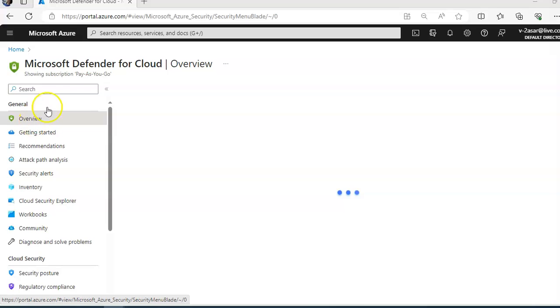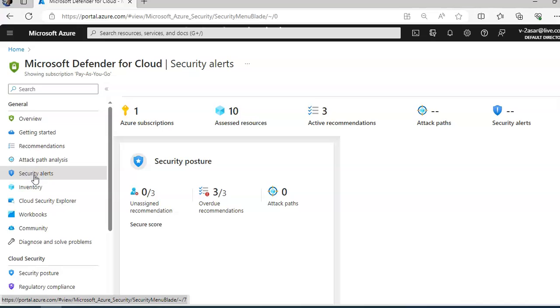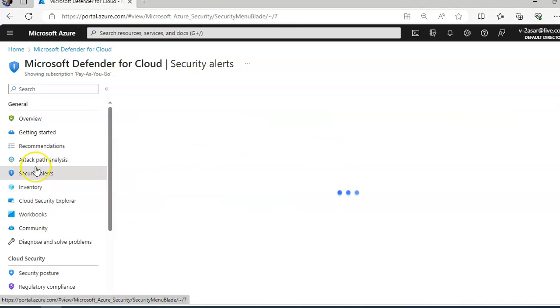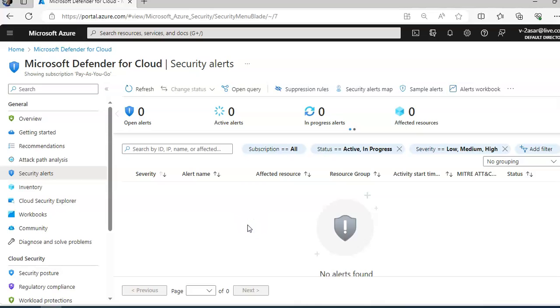I am at the overview page of Defender for Cloud. You go to security alerts. I don't have an alert here, but if you select an alert, it will show you a description of the alert and all the affected resources. When you click on further information, it will show you all the details.